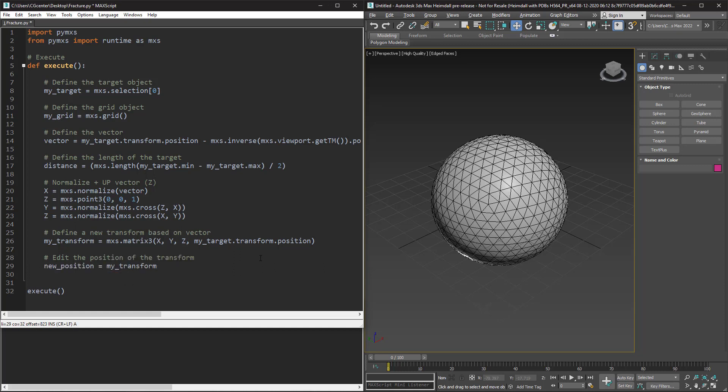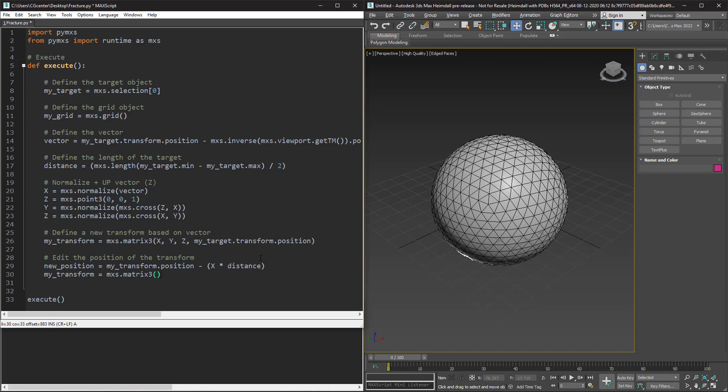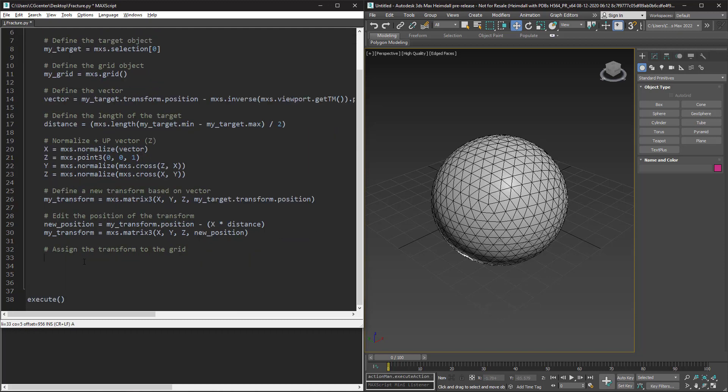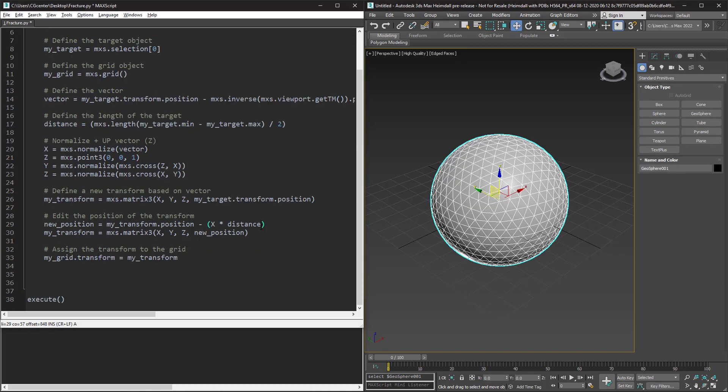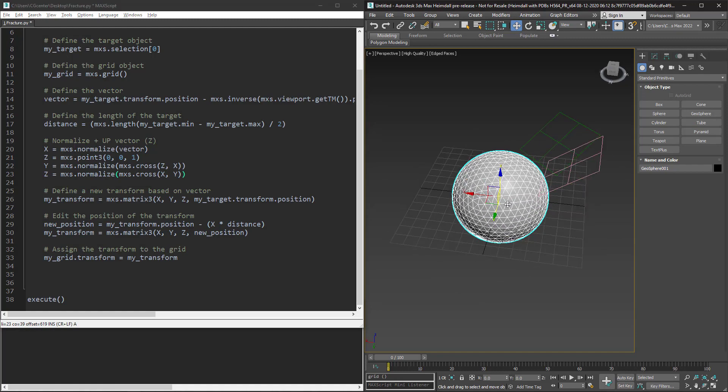If we were using max script we could just add the vector to the position of the target, but in Python we need to edit the position of transform and then assign it back to the grid. Let's run this code and see how it works. We have an issue here - the grid is not looking at us.